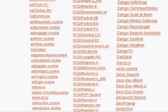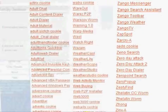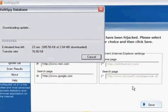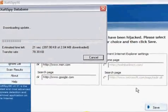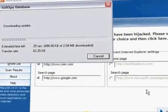This database is constantly updated, which means that XoftSpy SE users will always have early identification, warning, and removal of internet threats.